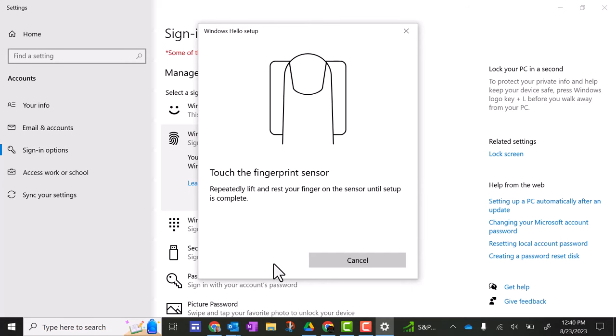You're going to need to reposition your finger a couple different times so it basically can scan your fingerprint and get all angles of your fingerprint. So you're going to do that now.